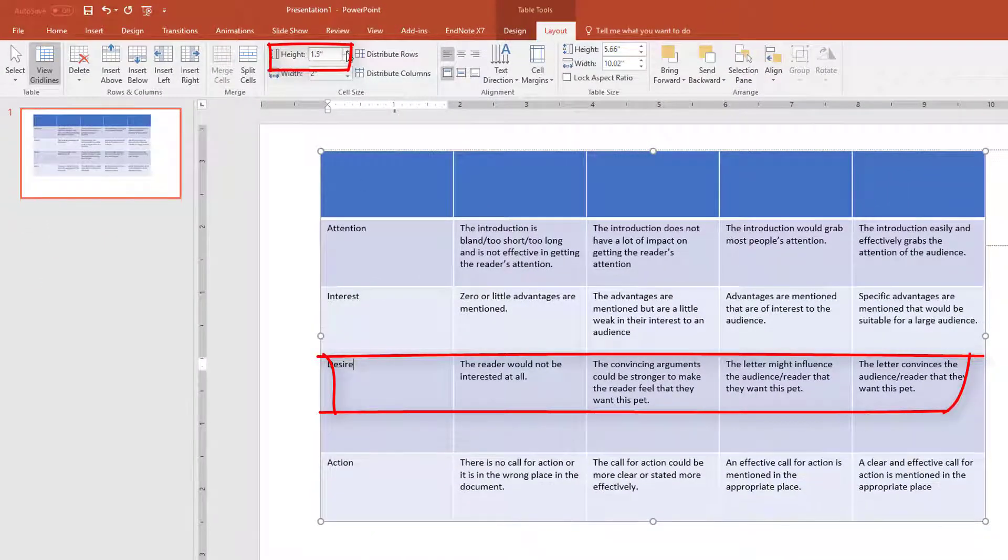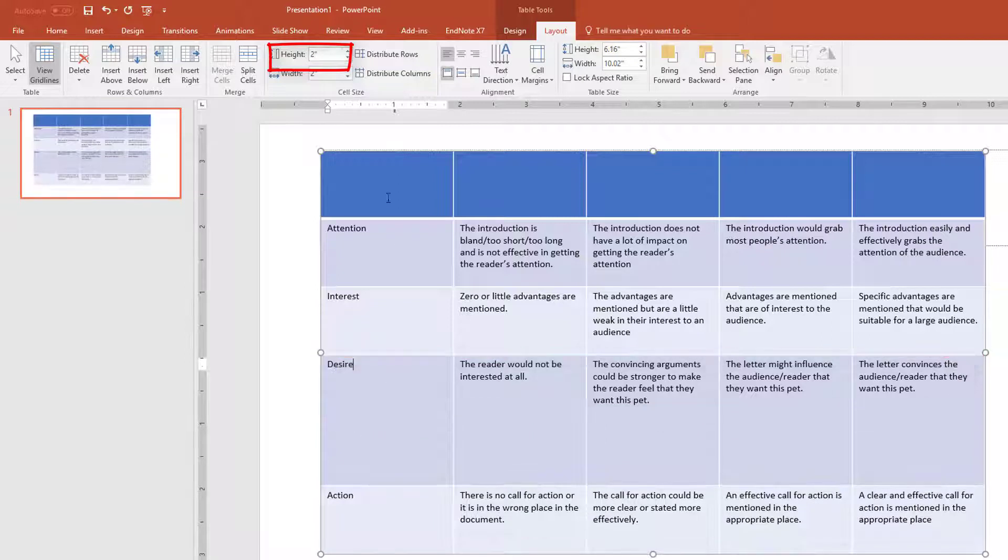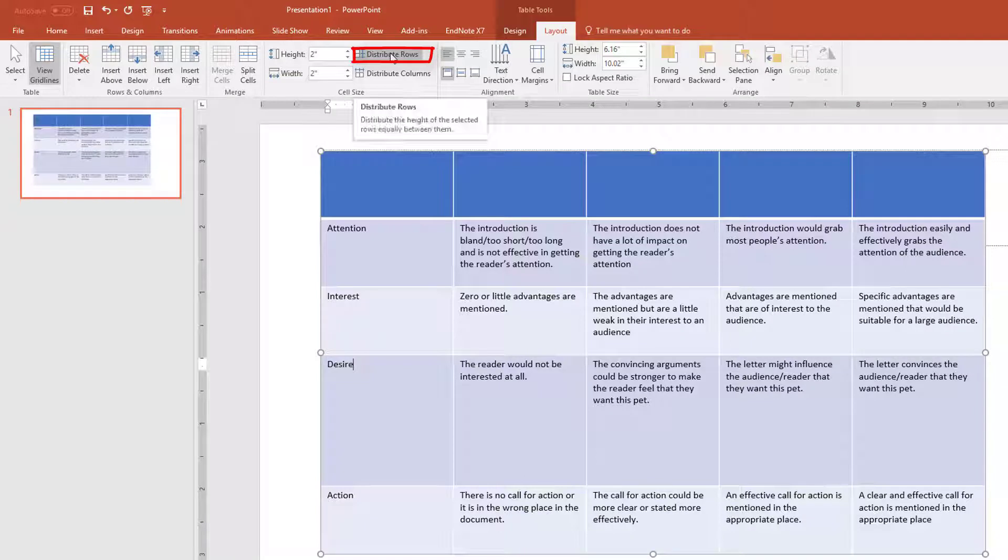If I wanted to make the rows an equal size, instead of having only the height of my selected row bigger, I could press Distribute Rows to do that.